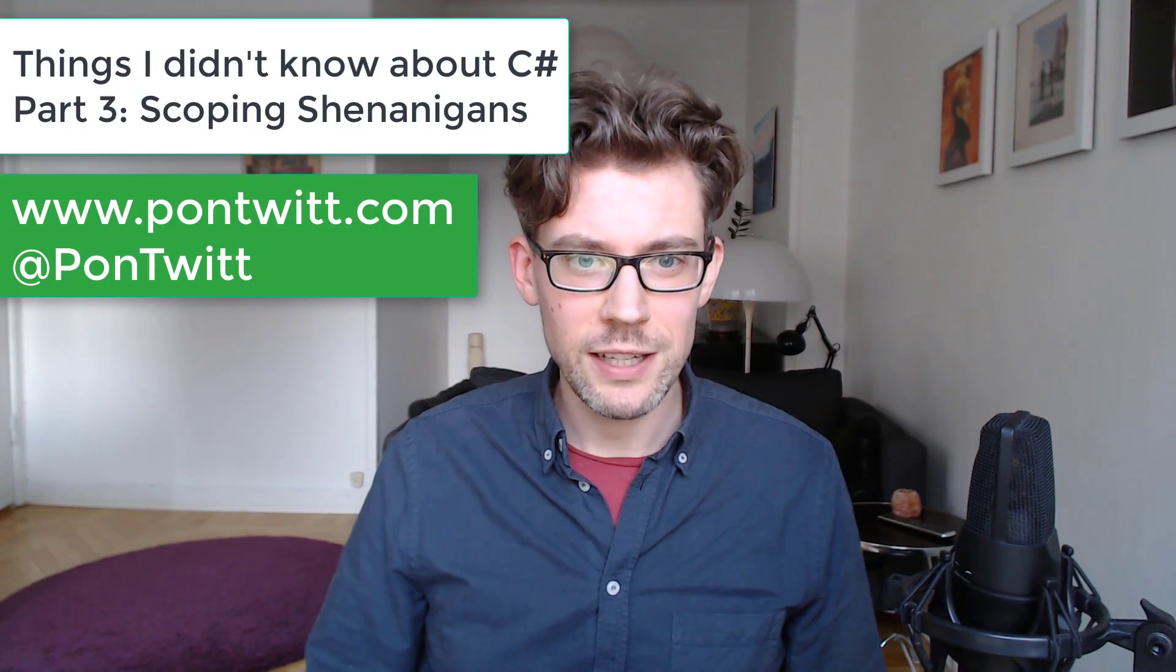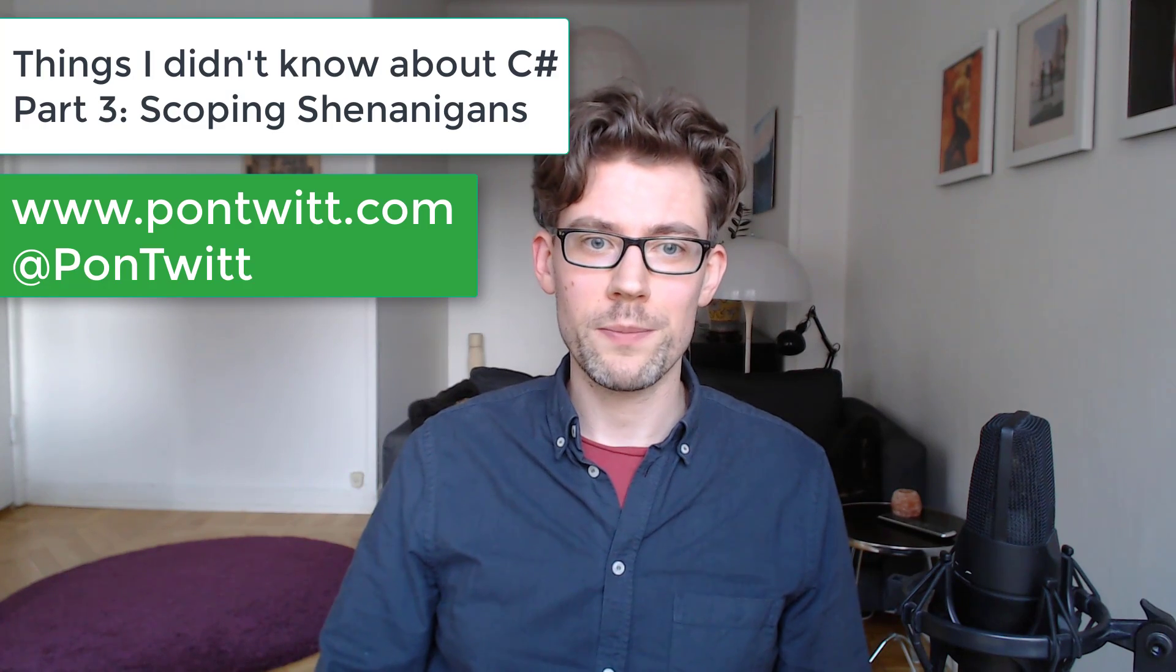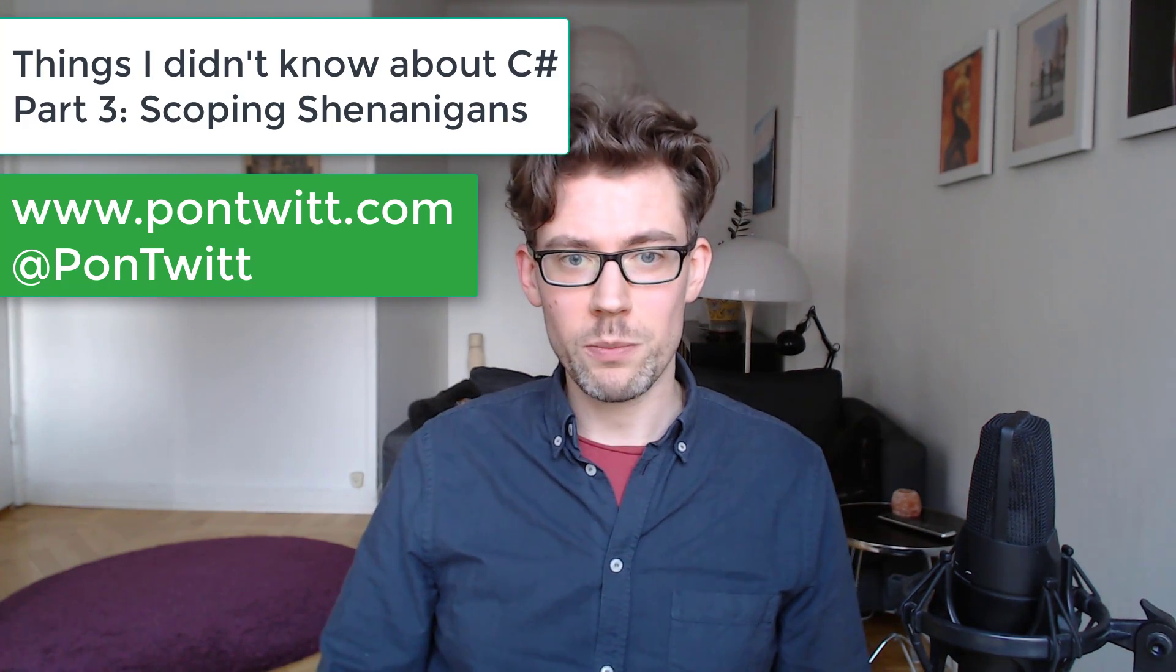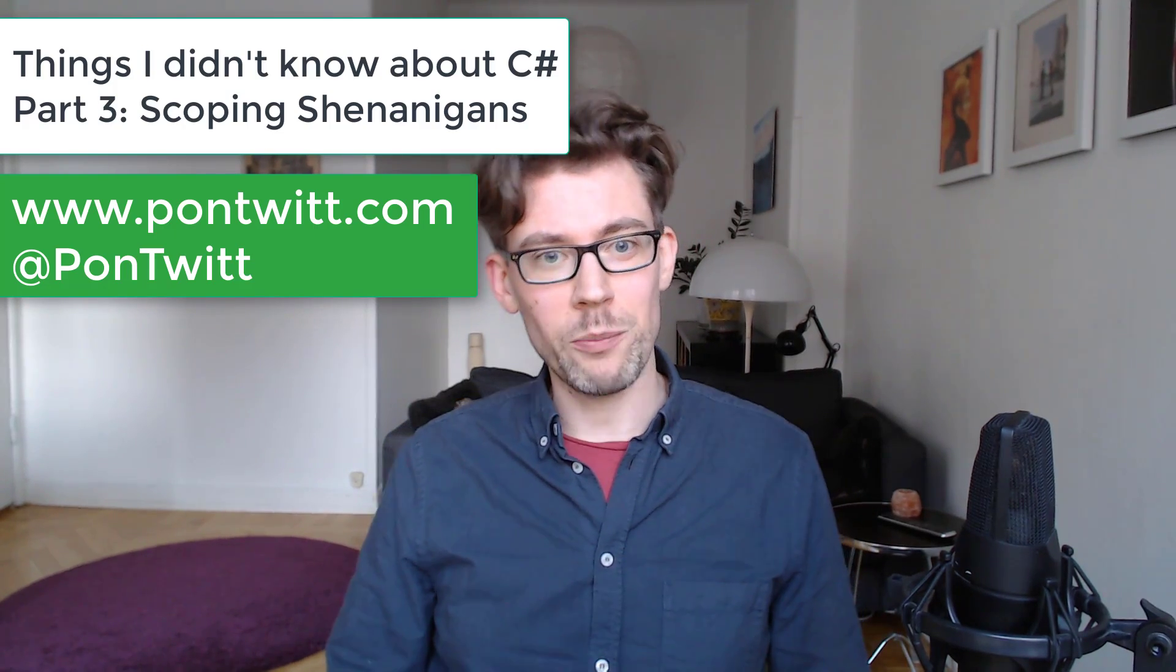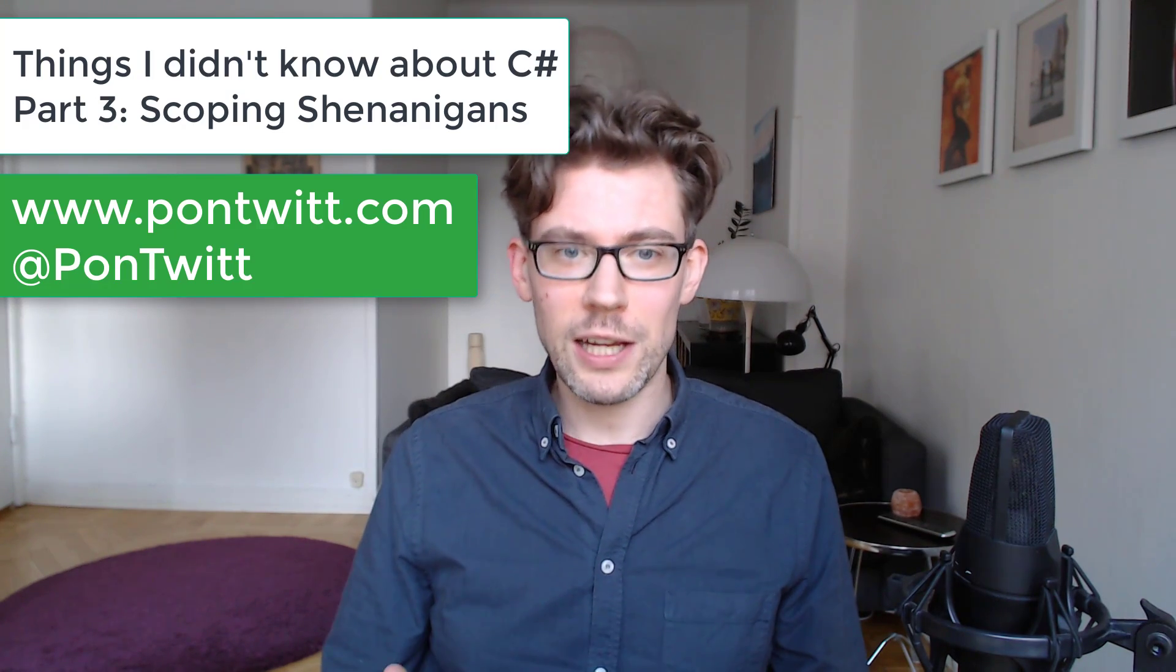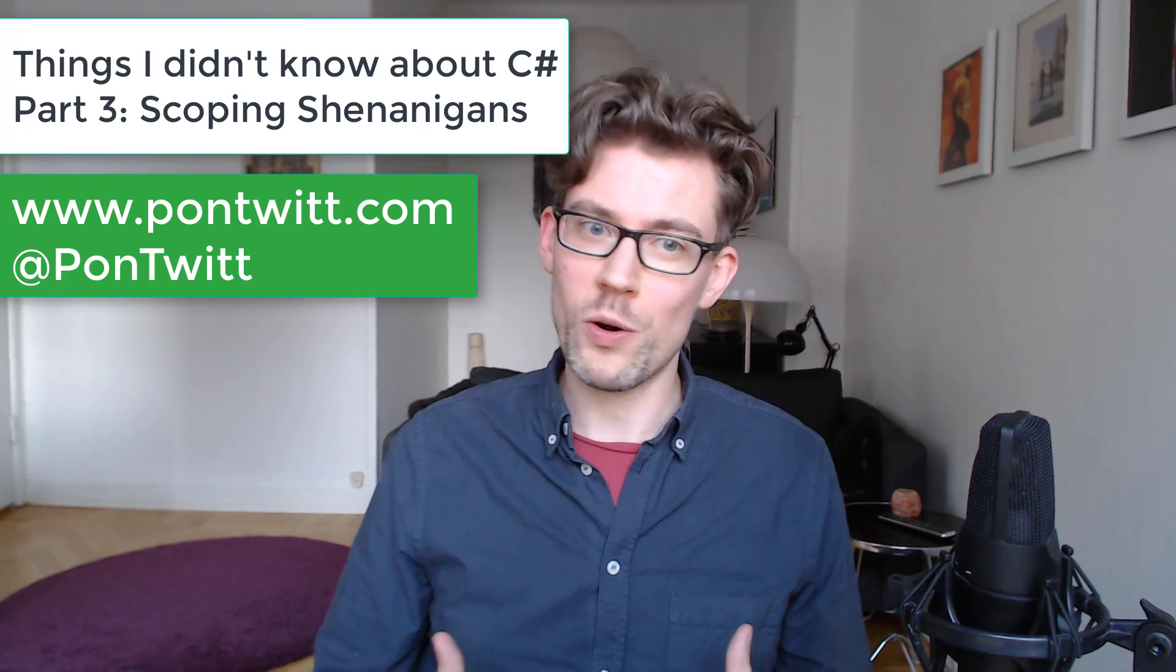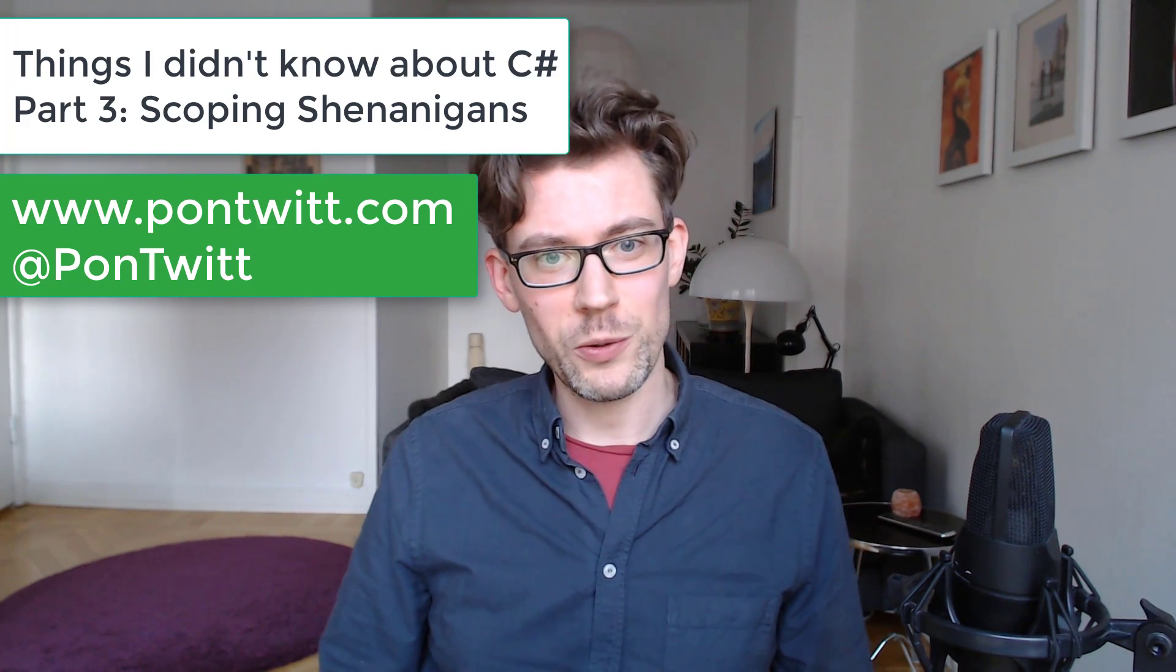Welcome back to the channel, guys and gals, and another episode of Things I Didn't Know About C Sharp. So last time we talked about the go-to statement, and again, I'm not necessarily telling you to use these things. I'm just trying to highlight some of the lesser-known and fun and maybe awkward parts of the language. So I think it's fun, and I hope you think it's fun too.